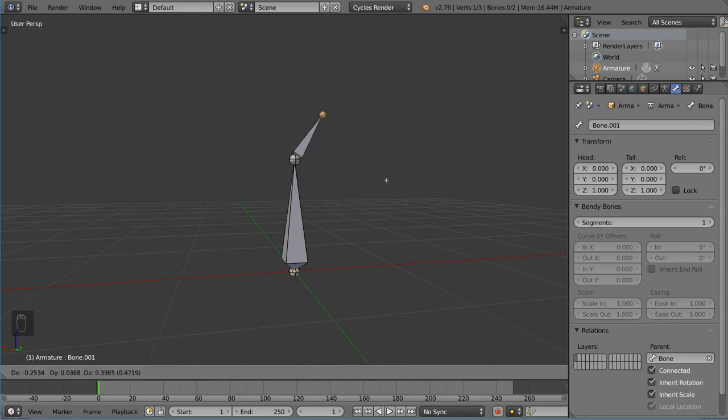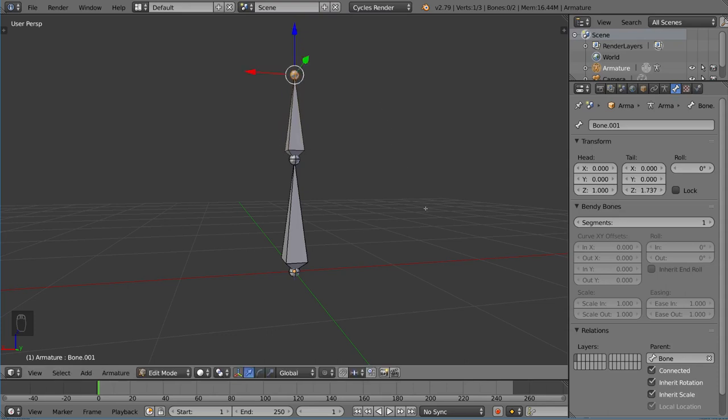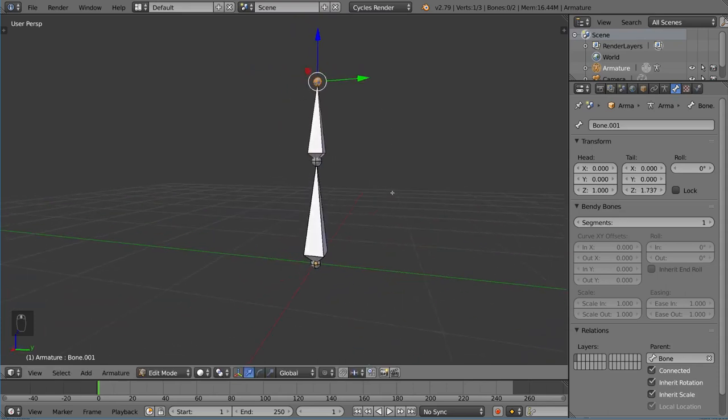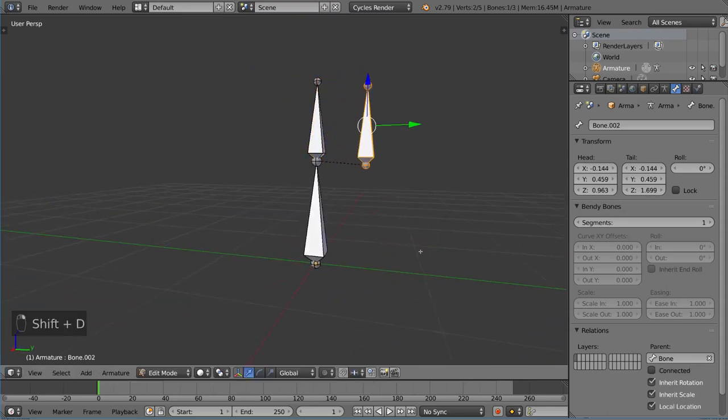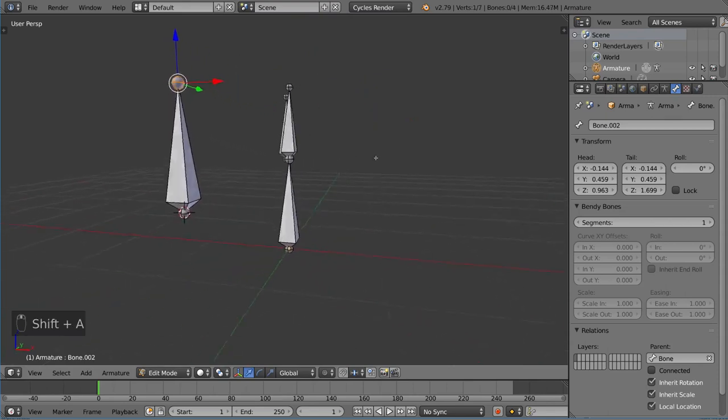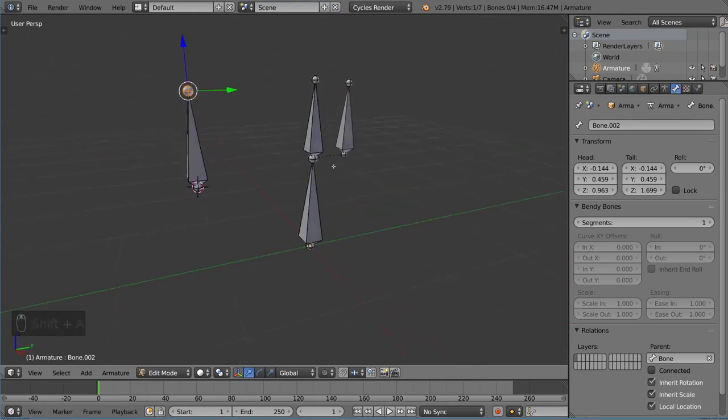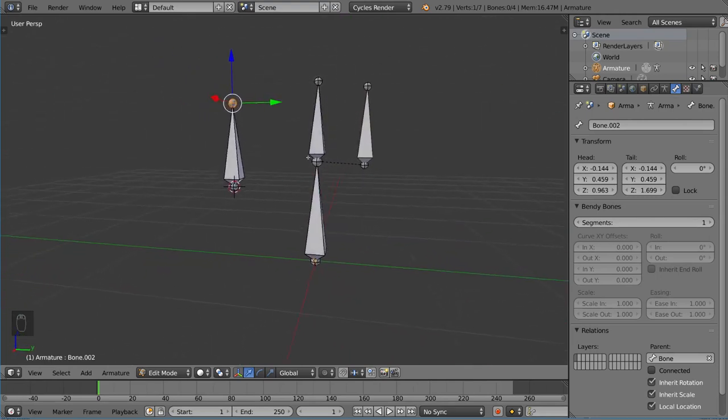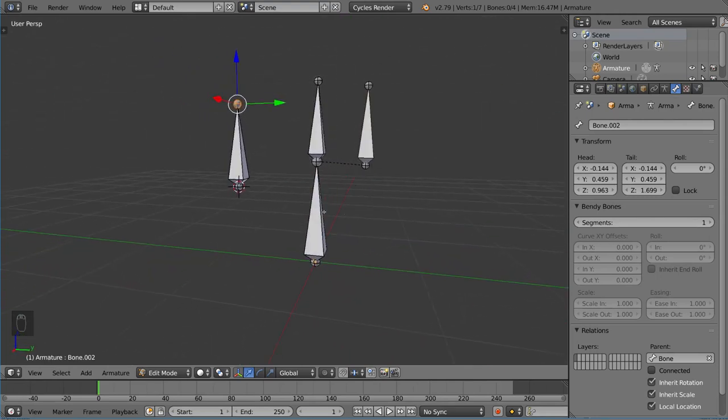You can also use Z, X, Y, whatever, and it will create a new bone there. You can also duplicate bones like so. And if you have the 3D cursor here, you can also hit Shift A, which will automatically add a bone where your 3D cursor is. All very viable options.